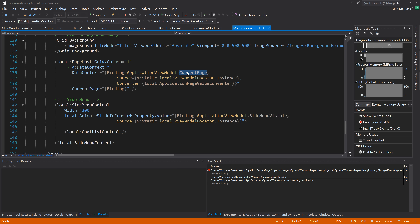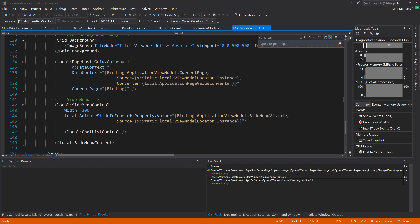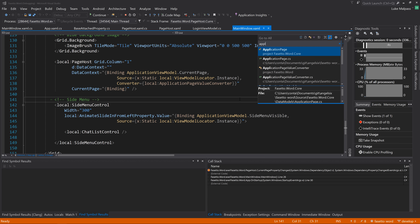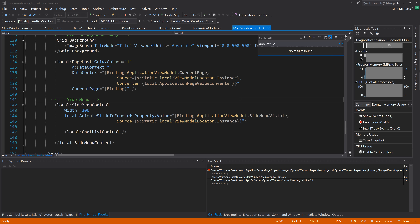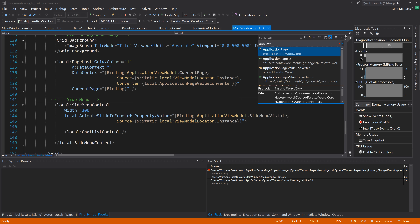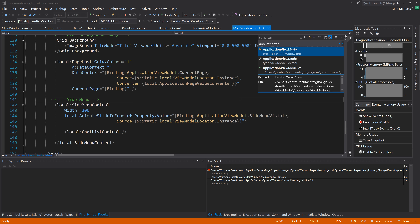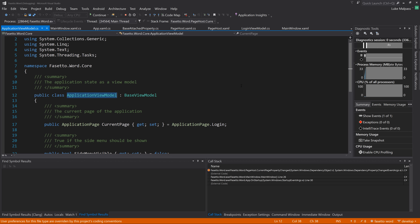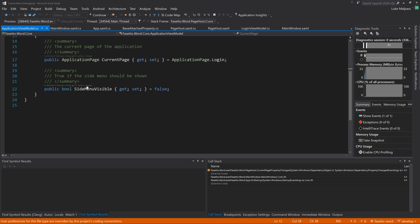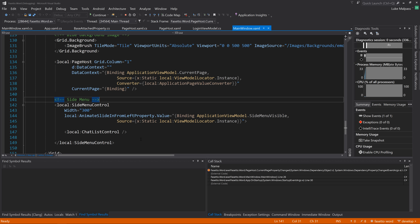Running it again - it looks really nice. The animation is a little slow, so let's speed up the BasePage default animation speed to half, making it twice as fast.